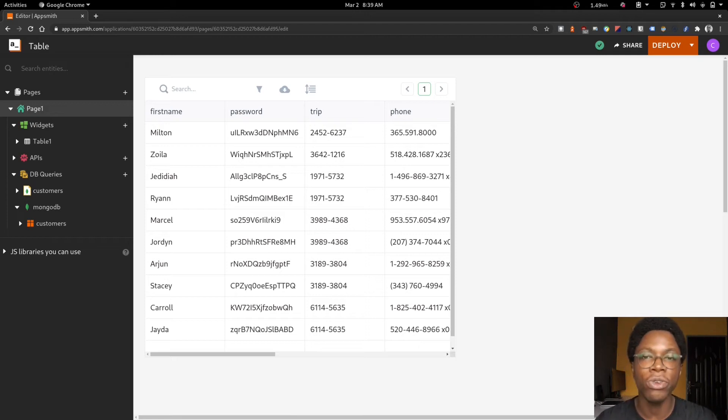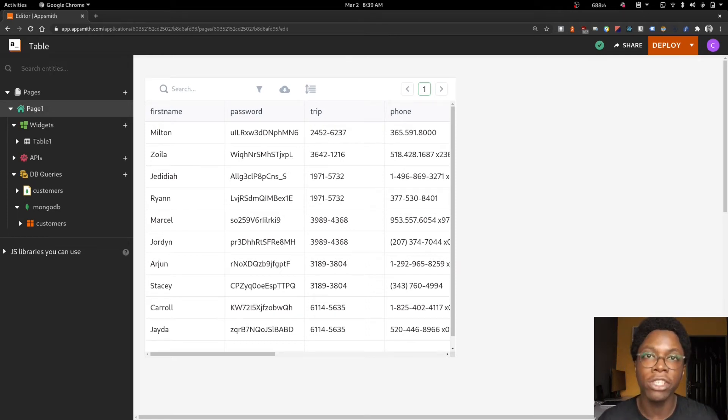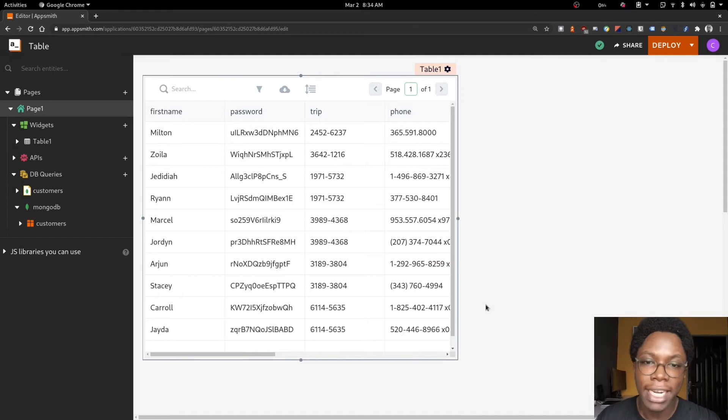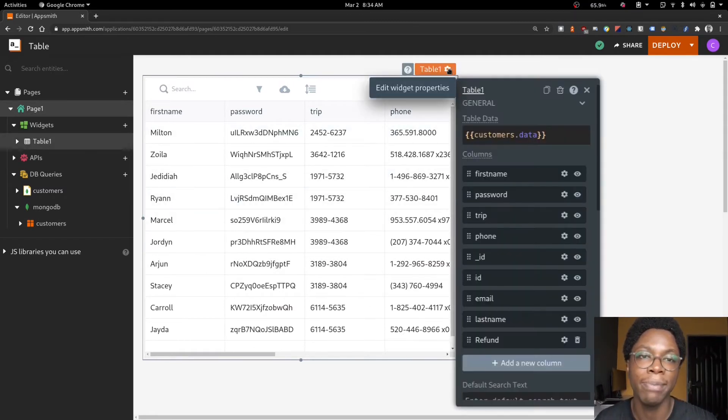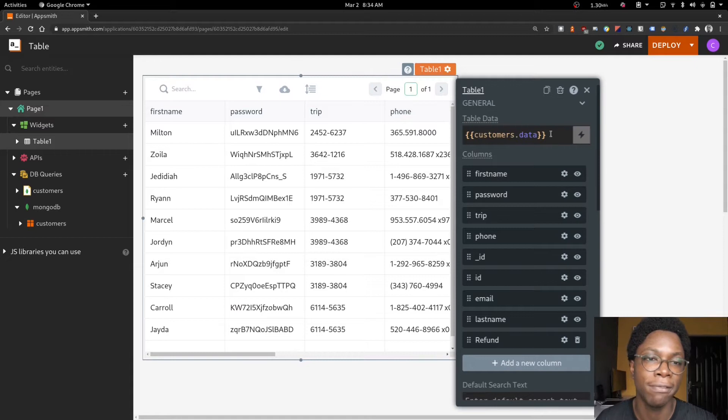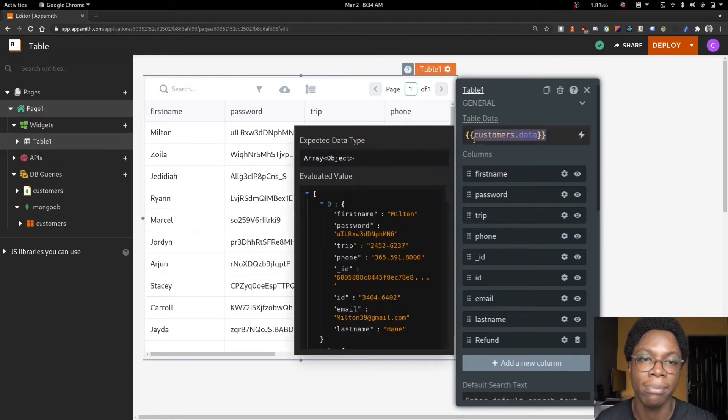In this video, I'd like to show you how to configure pagination on the table widget. Right here on the page, we can see a table widget and this table widget is being fed data from my customers query.